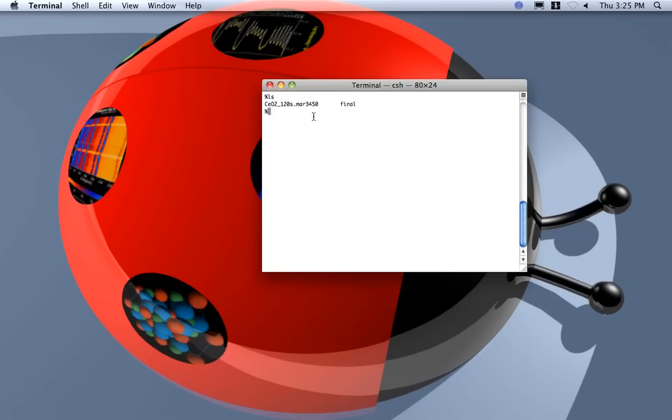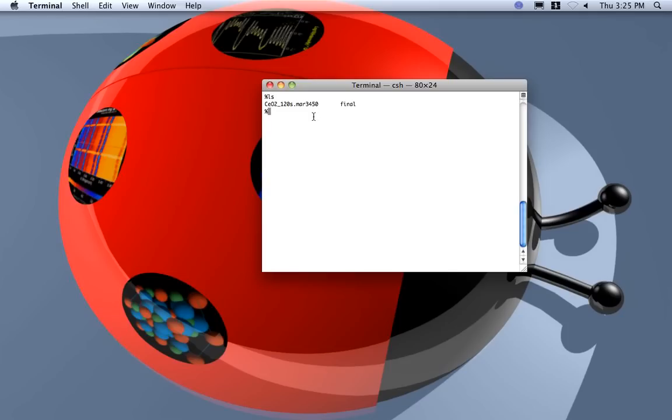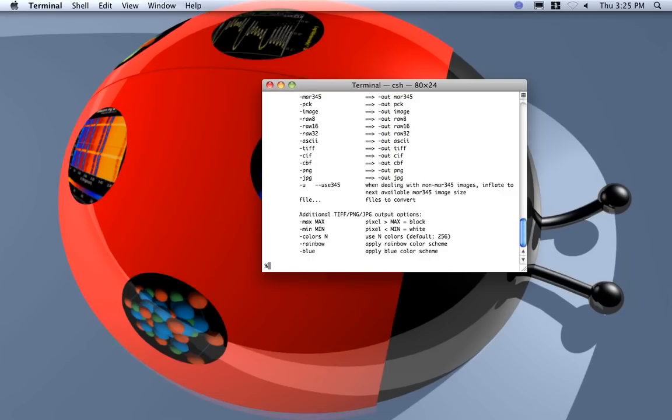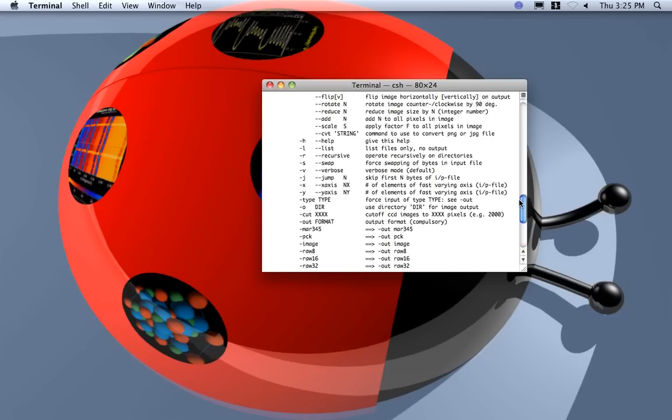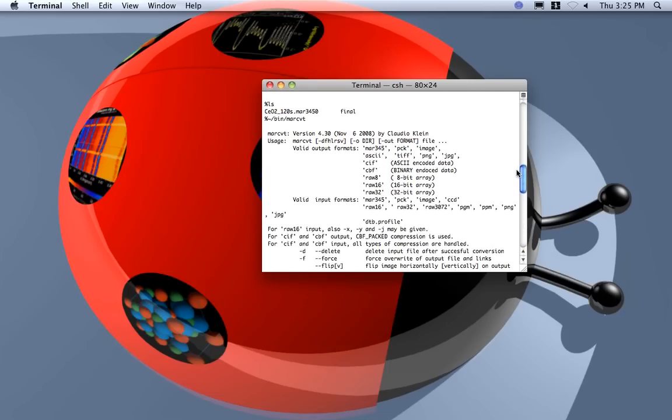To convert the image we can either use again fit2d to convert for example in tiff, or I will show you how to use instead the MAR research utility. You can download this utility on the MAR research web page. I have put them already in my bin directory.